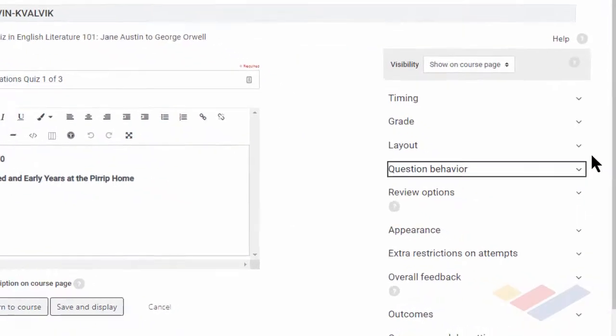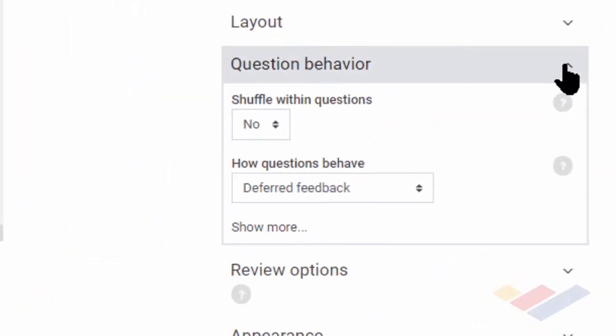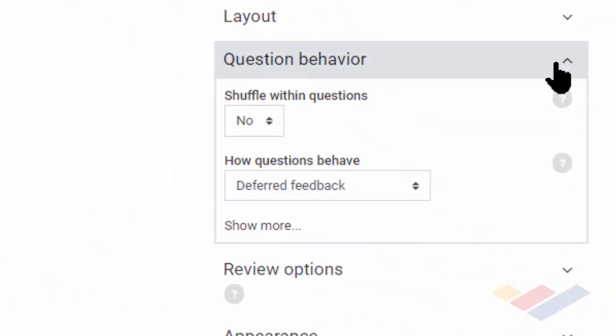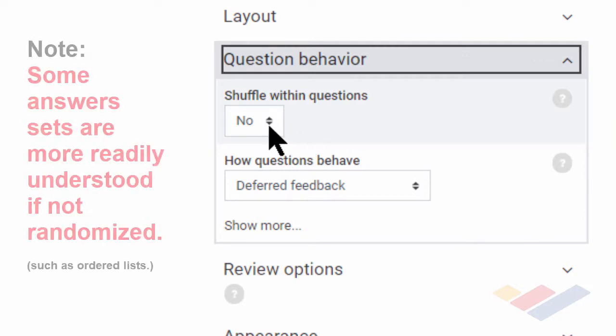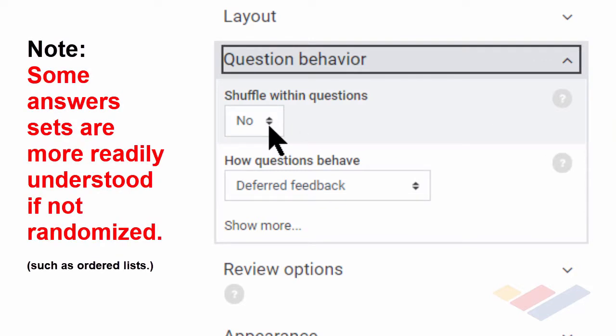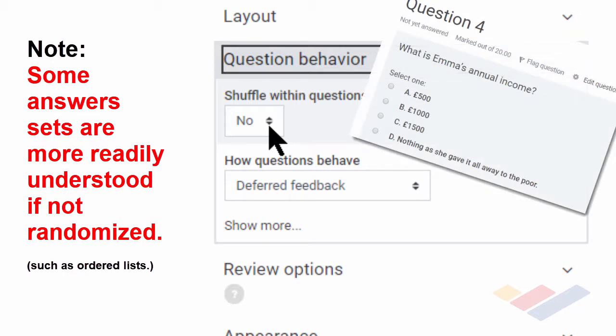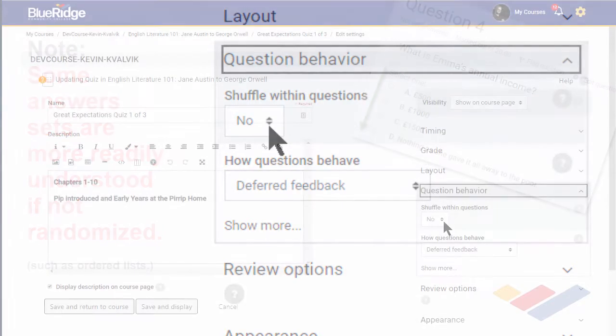And then looking quickly at question behavior, you can see that this will shuffle within the questions. I strongly recommend you don't choose that. If you have, for instance, a question that asks how many Franks are being used in this part of a Jane Austen tale, we can see that those should be set up in some kind of sequence so that it's logical for the student to be able to choose the right one.